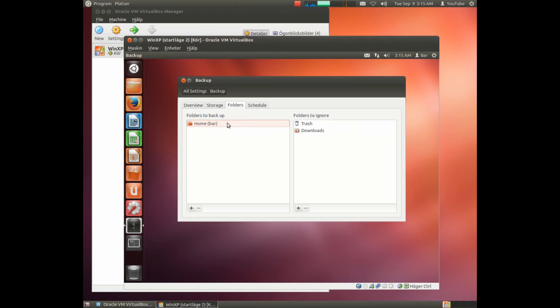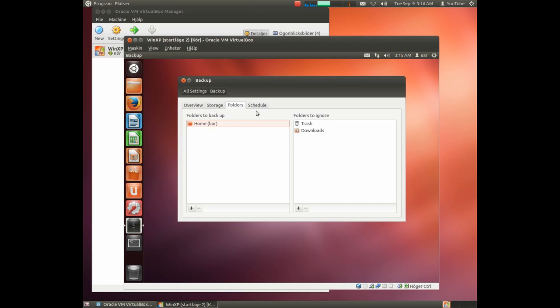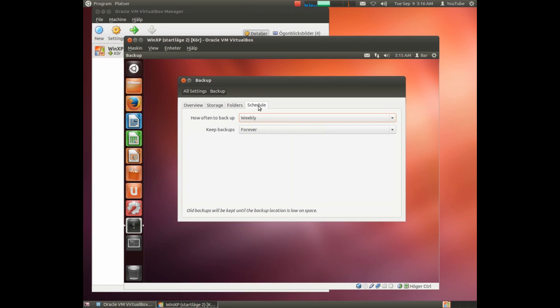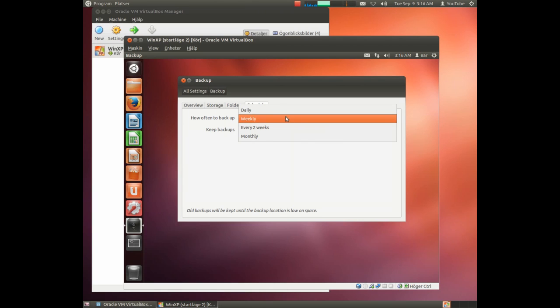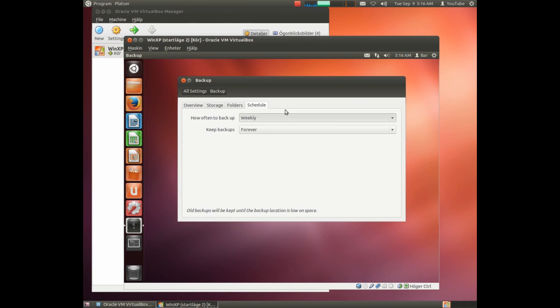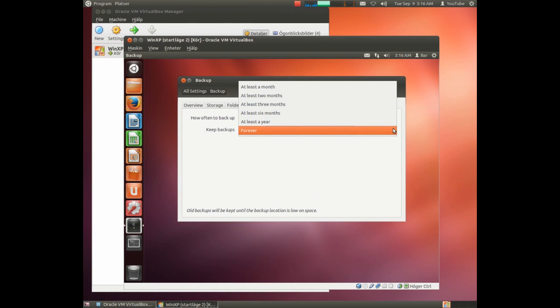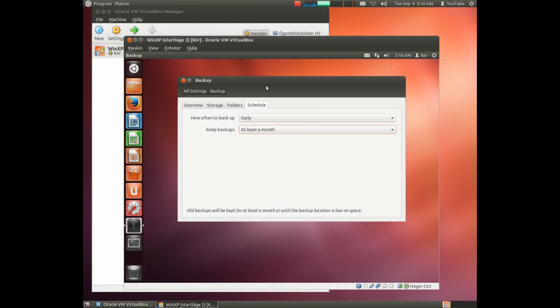Here you choose what to backup - the home folder in this case - and which folders should not be backed up. Trash bin and downloads is good. How often should we do backup? We do it on a daily basis. And we save at least a month.